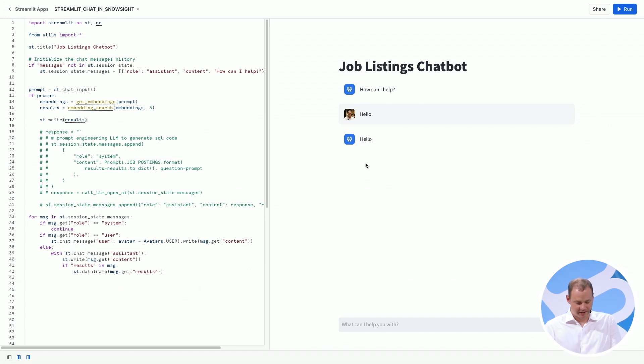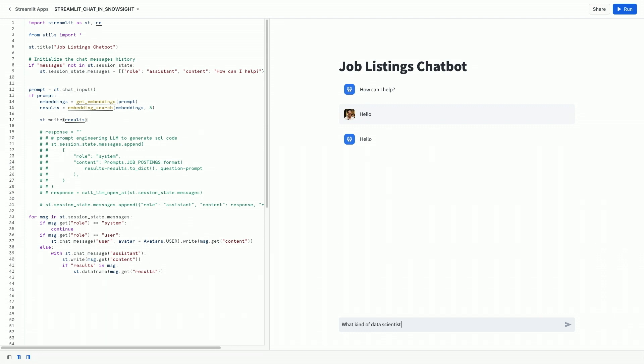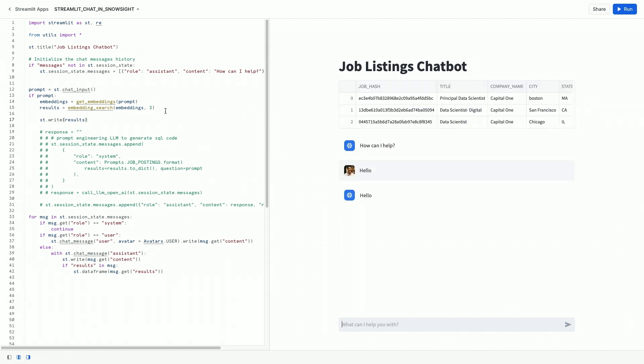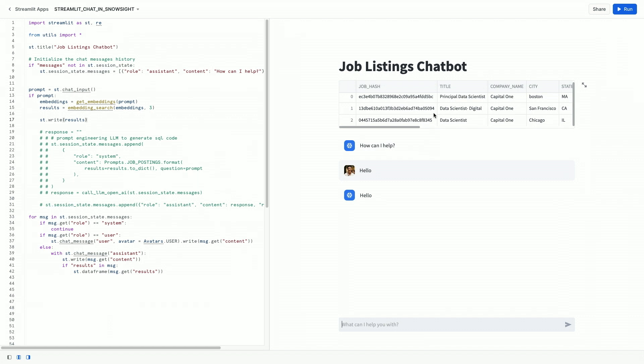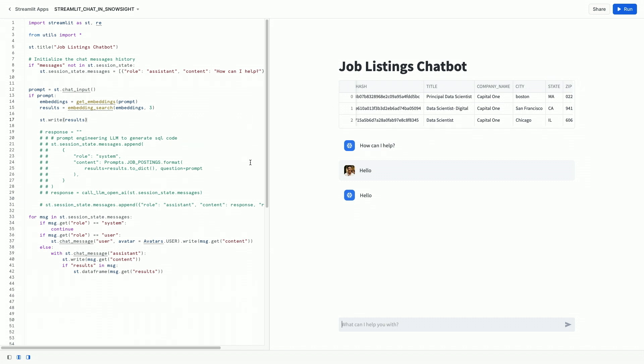Here we go. And now we've outputted three data scientist jobs from our database using this embedding search method.